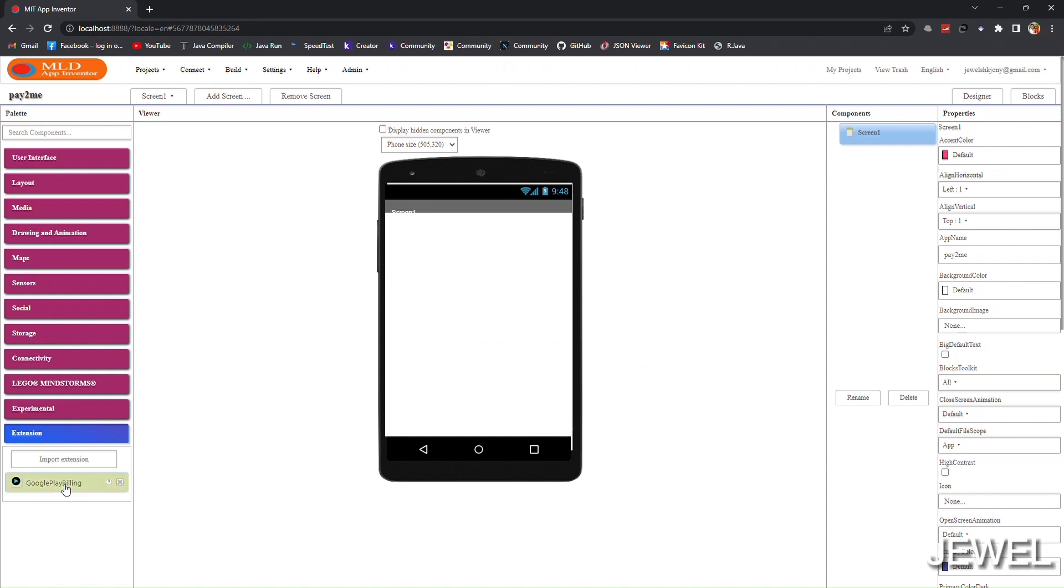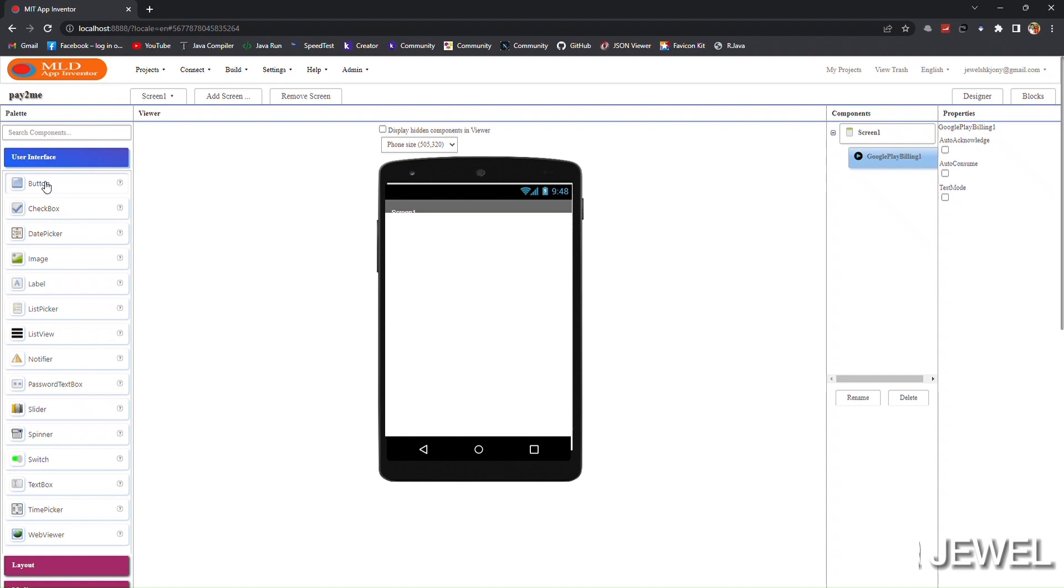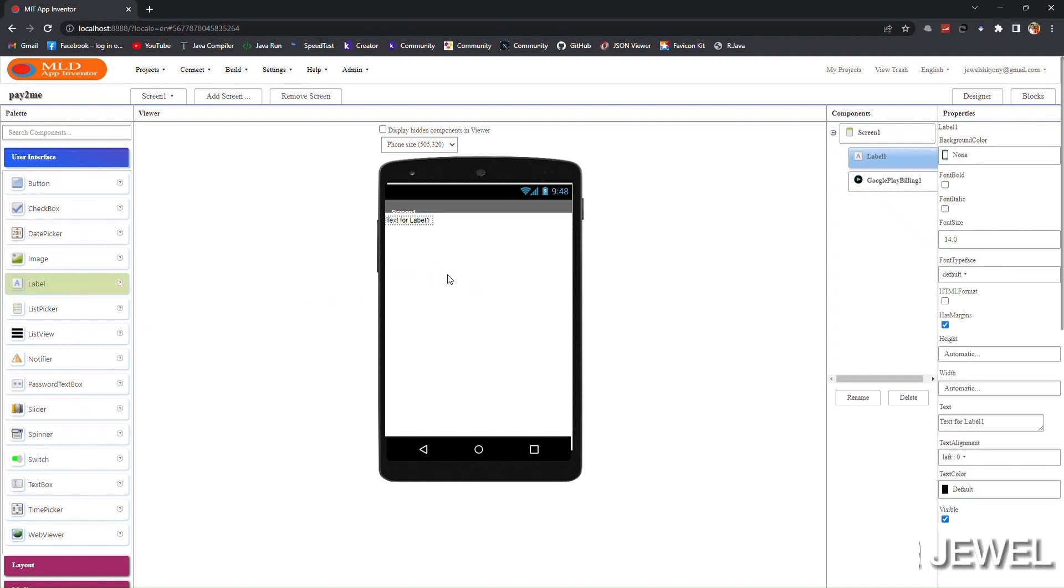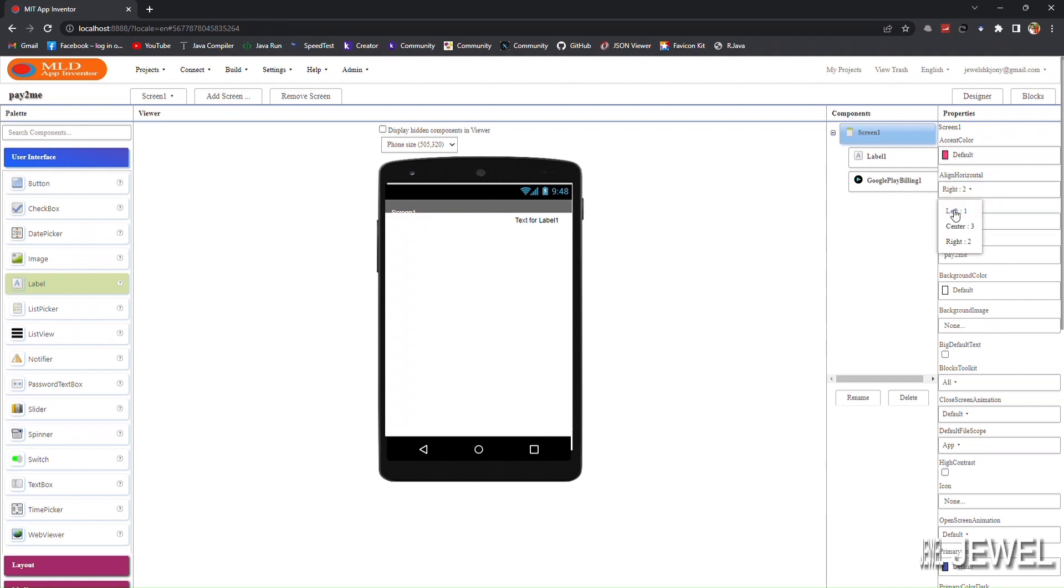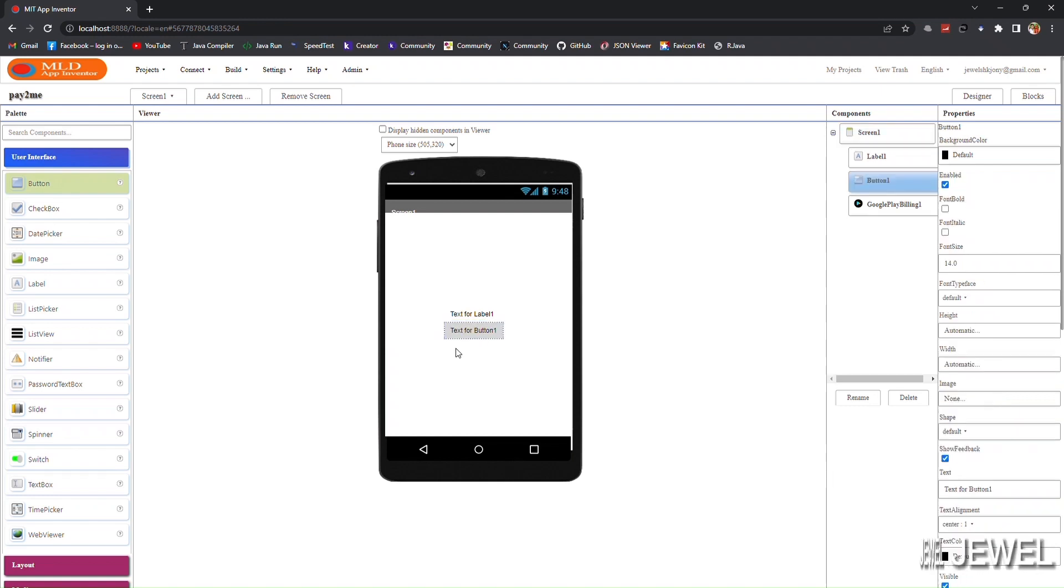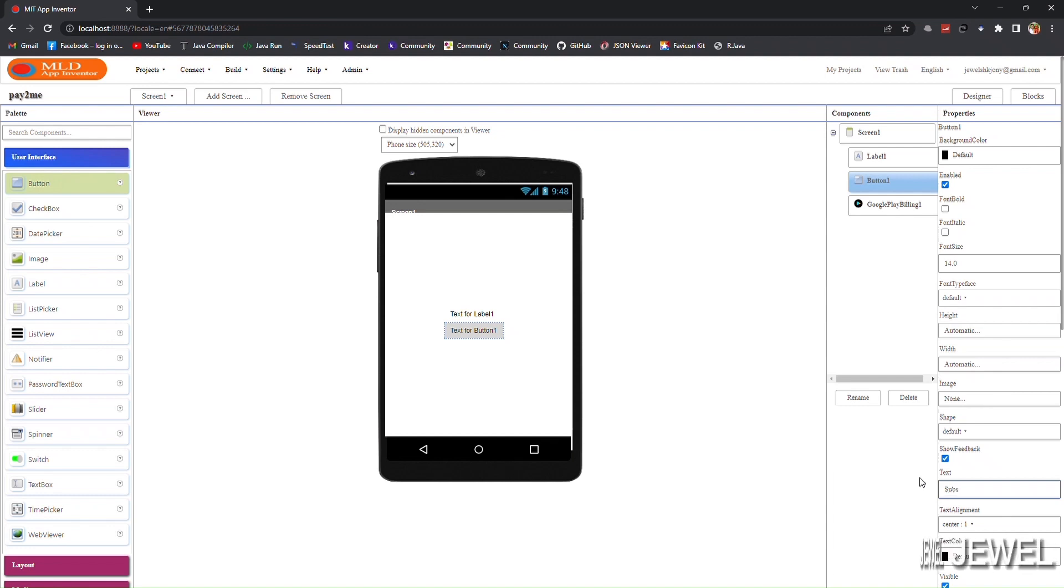Now let's design the UI. Again, here I am designing only for testing purpose - just a label and just a button. The button is for launching the purchase flow and the label is for showing the status of subscription.